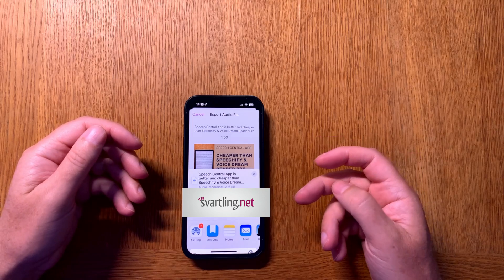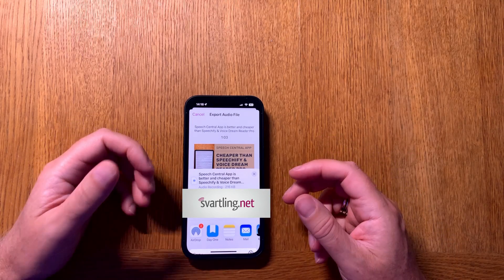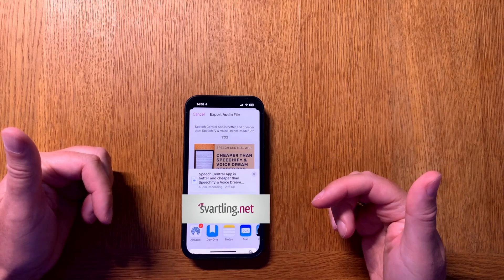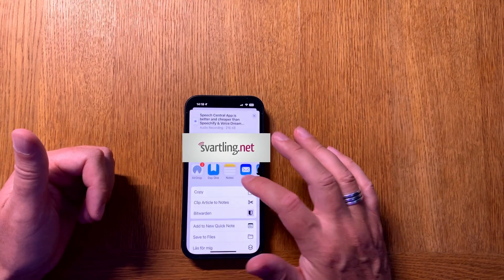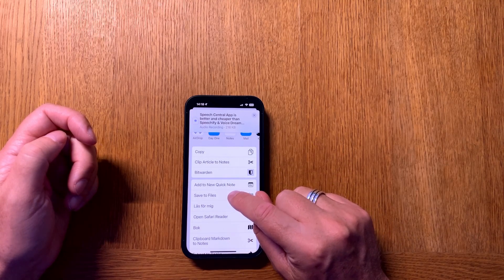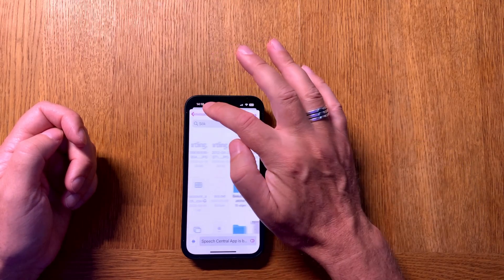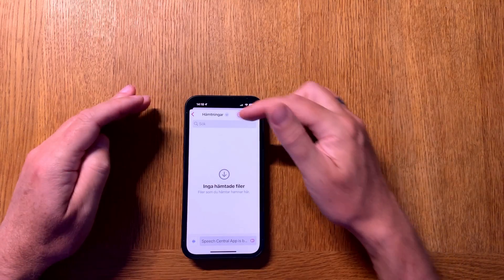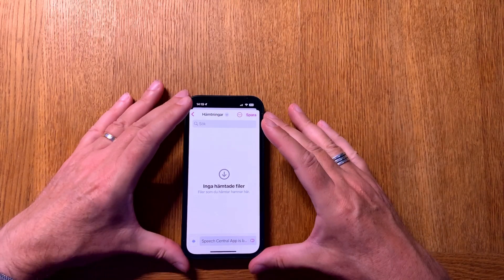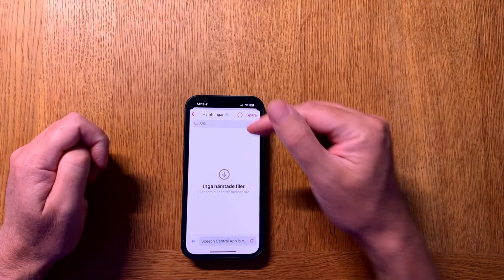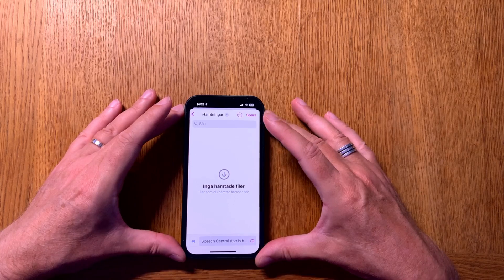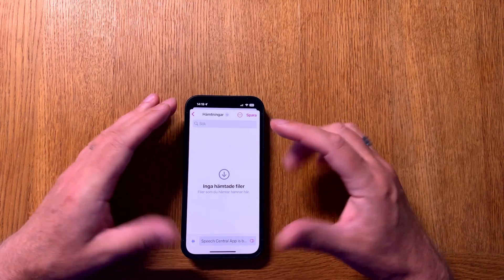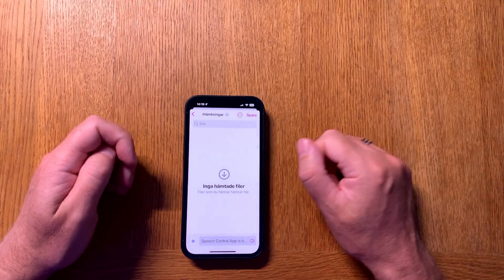After the file is done — the text file is converted to the audio file — you get the share menu built into your iPhone. You can save the file to whatever place you want. You can go down here and save to Files, for example, and here we can choose a place to save it. I choose Downloads — it says 'Hämtningar' here in Sweden because I have the phone in Swedish — but it's the downloads folder on iCloud. That means when I click Save, it will store the file on iCloud Drive and I can get this file also on my Mac. So I click Save.